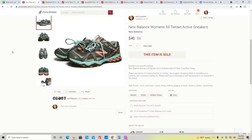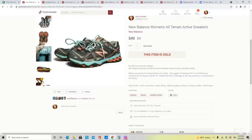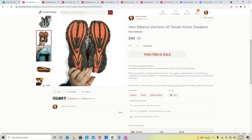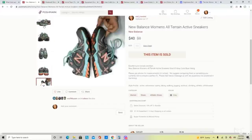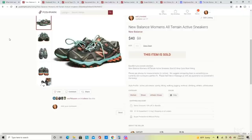These are a pair of New Balance women's all-terrain sneakers. I don't pick up every New Balance I come across, but the all-terrains do a lot better. These were in pretty decent condition. During this time of year, hiking shoes do very well for me. These sold for $40, which is an amazing price for pre-owned New Balance.